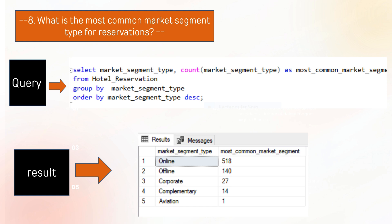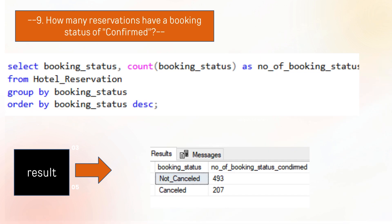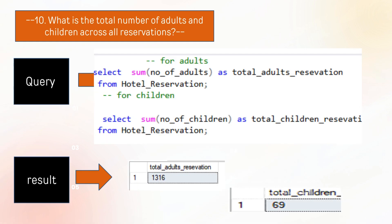The next query is what is the most common market segment type for reservations. The answer is the online market segment is the most common. The next question is how many reservations have booking status confirmed, so the not-canceled status has been confirmed in this query.